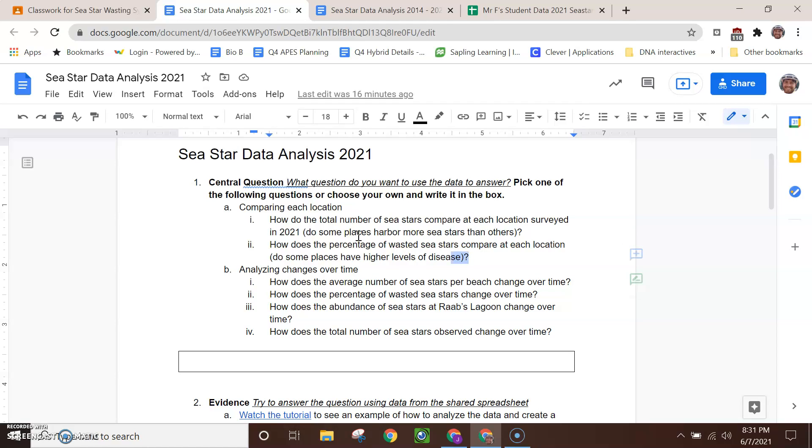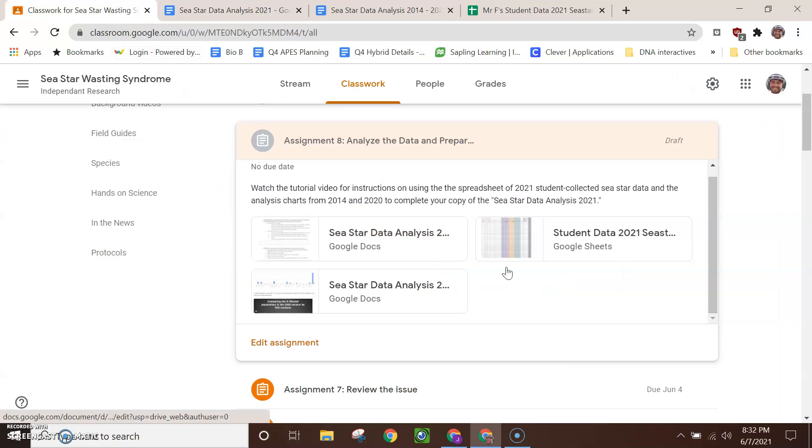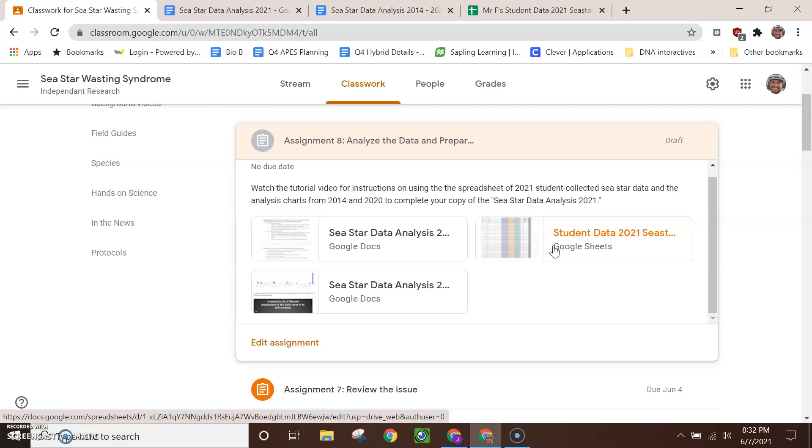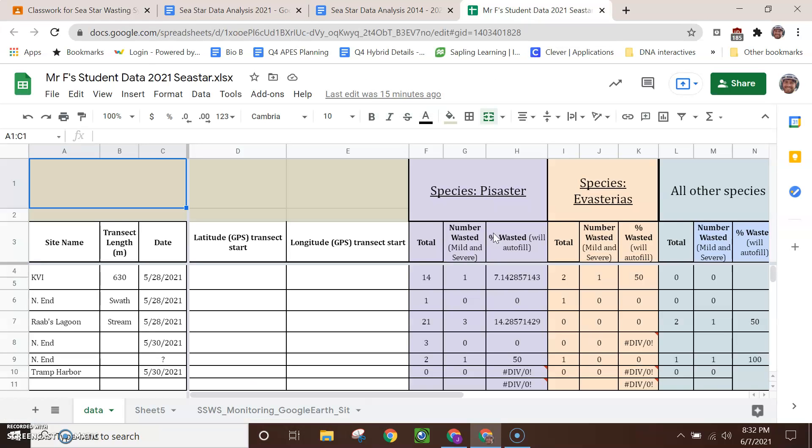If you decide on a question from up here in A, you're going to work with the student data from 2021. You can find that back here in the assignment. You've got a spreadsheet, Student Data 2021. You should have a copy of that. I've got my own copy right here. Okay, as you can see in the spreadsheet, there are six different locations that were surveyed by students. So each row represents one of those locations.